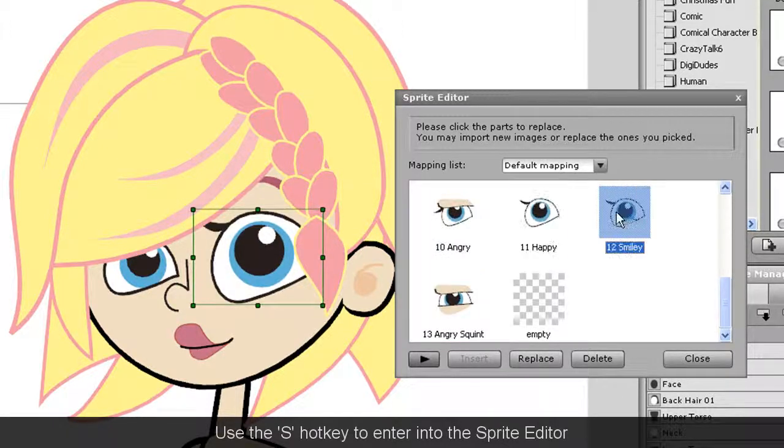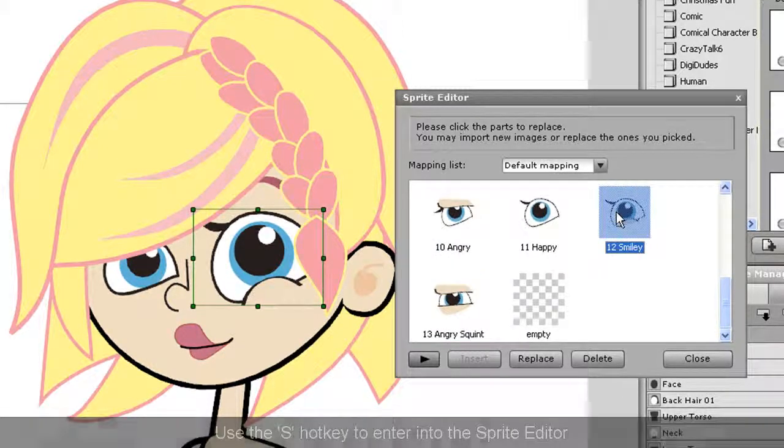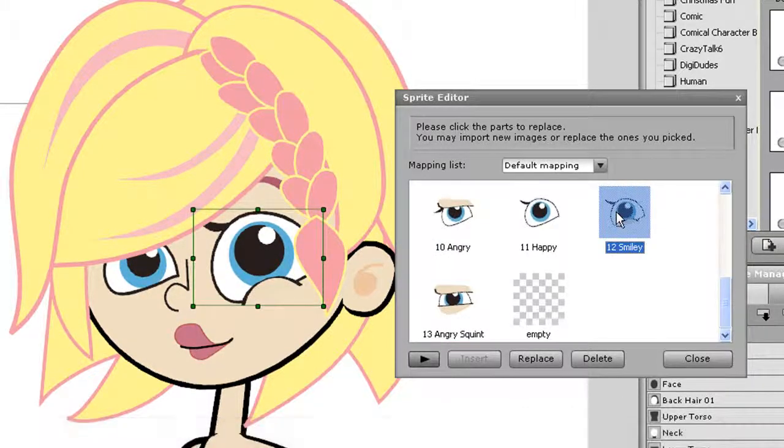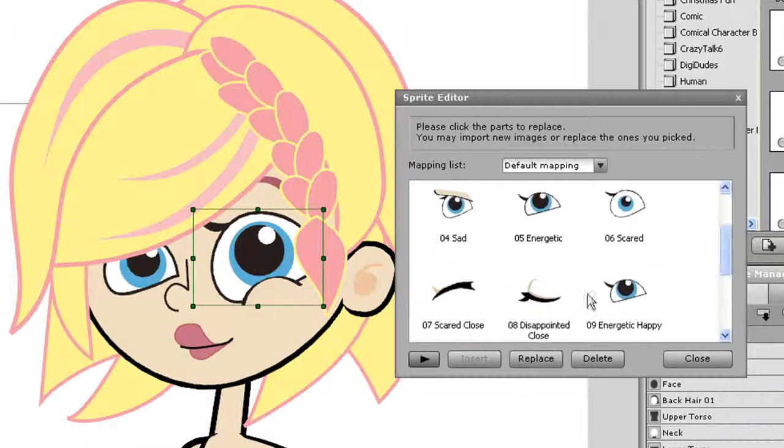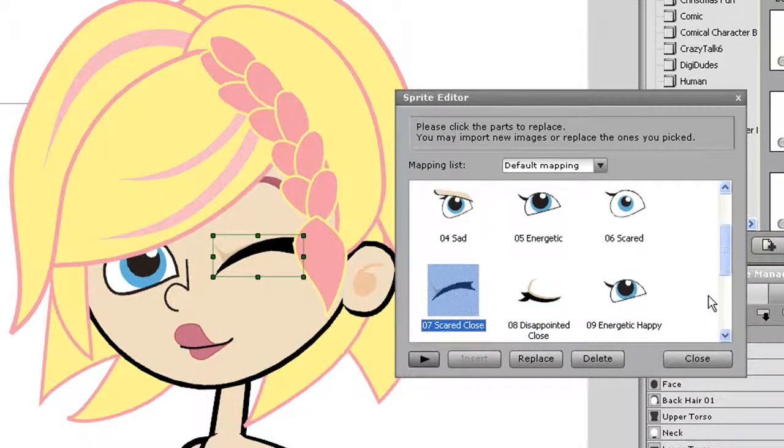The eye sprite library contains all the different sprite elements that your character can use in its expressions. When you use facial puppeteering, these will change automatically.